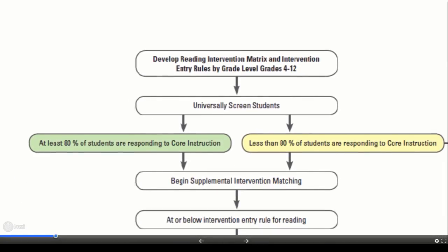Once the screening system, intervention matrix, and entry rules are defined, the next step is to complete the universal screening. In grades 4 and 5, this could be administering a traditional reading curriculum-based measurement, such as oral reading fluency or maze. In grades 6 through 12, this could be as simple as analyzing historical reading information, including end-of-grade test scores. The goal is to find the least invasive assessment that gives a good picture of which students are on track or off track in reading. For schools with more students at risk, districts may administer reading measures to all students; for schools with few students at risk, analyzing historical information may be sufficient.